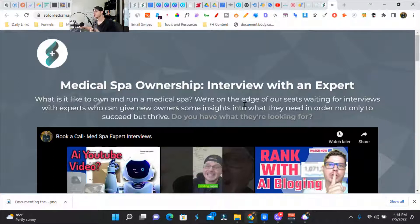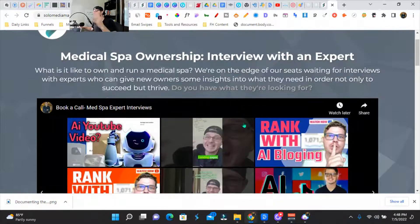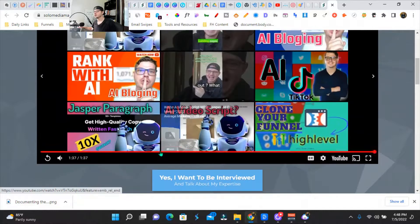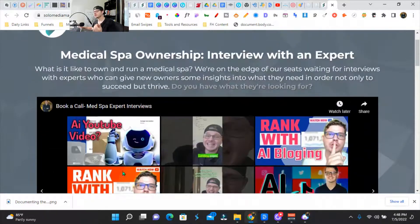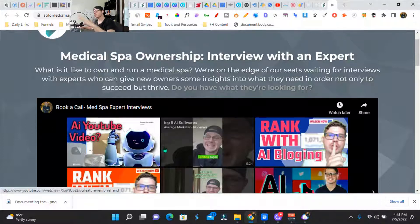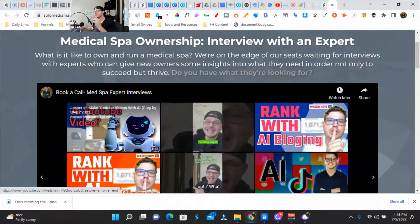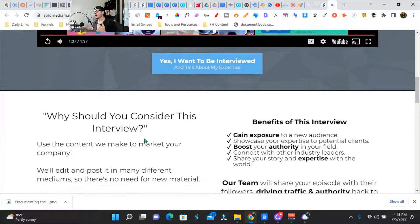Medical spa ownership — interviews with experts — and basically we're trying to get people on this funnel to get them interviewed. It's basically a reverse sales sequence: we give them all the content that we make and have them redistribute it to their audience, as well as it'll boost their authority.